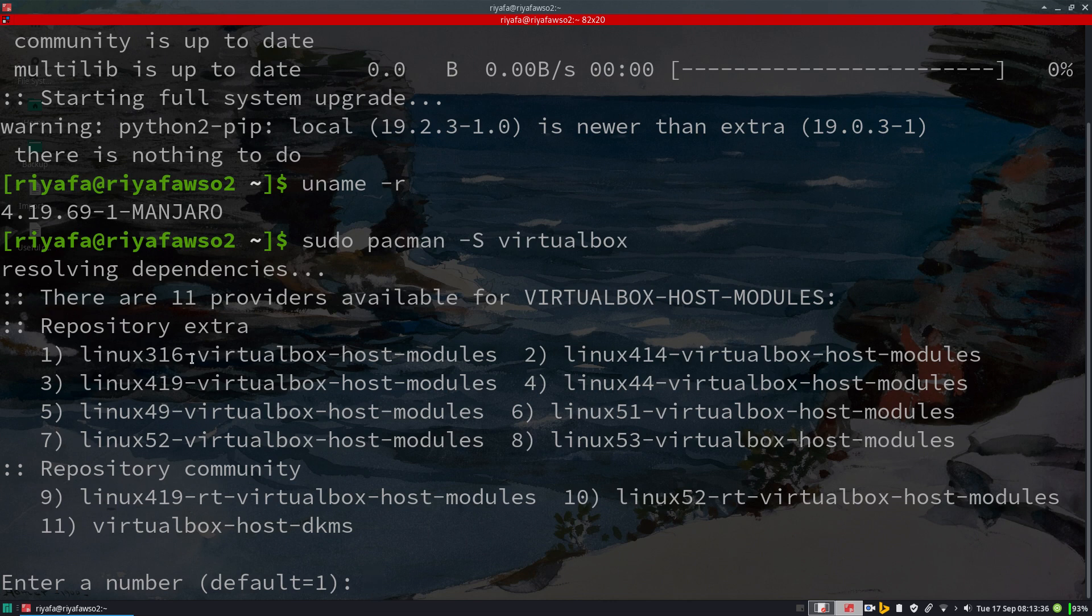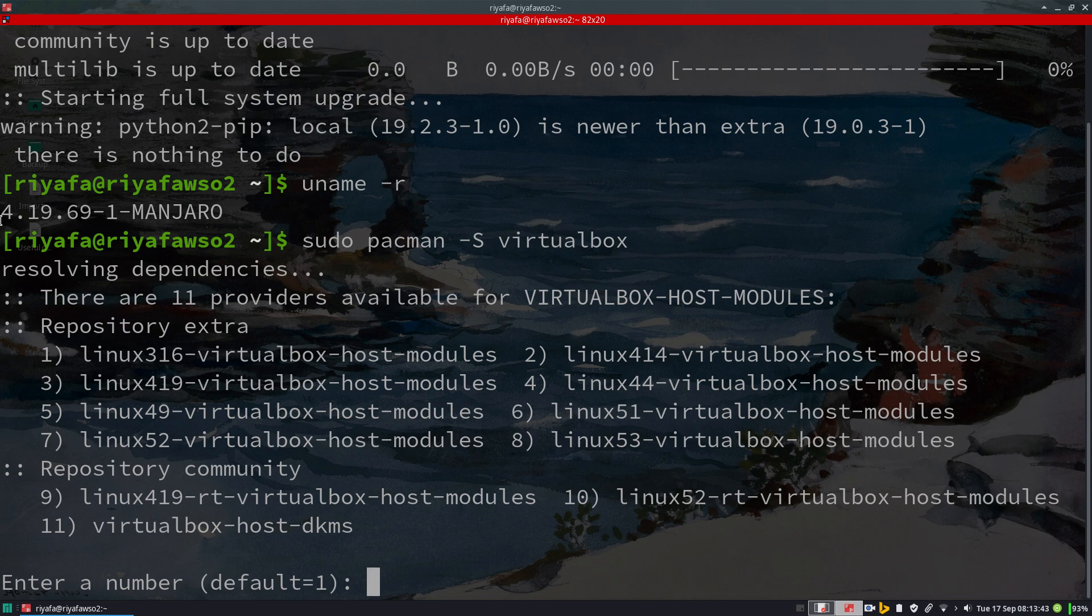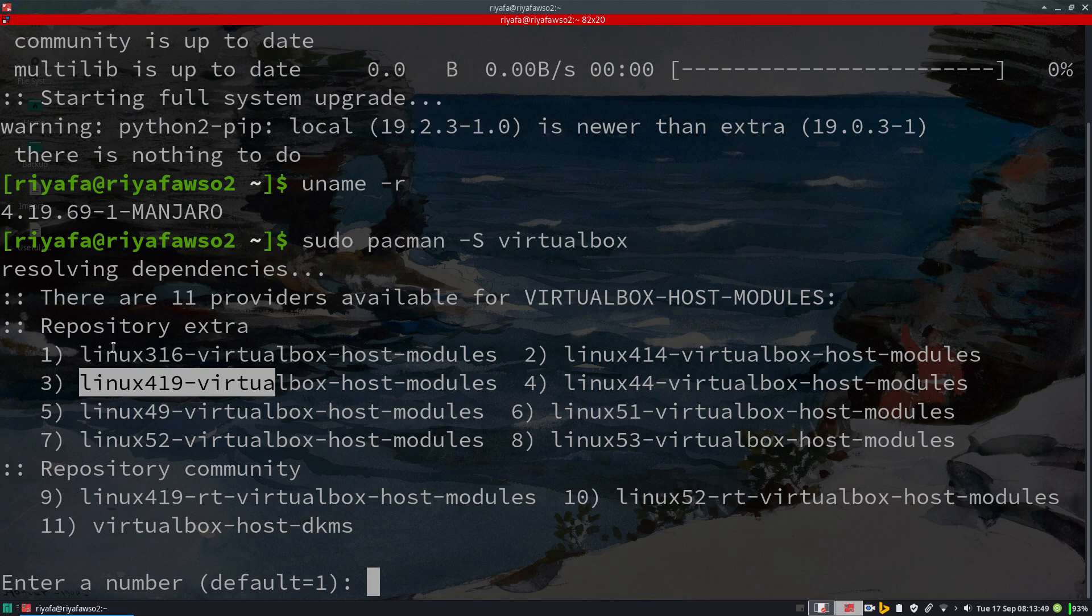Here I need to choose the correct extra for my kernel version. It is 4.19, so let me choose this one. Based on your Linux version, if it is 4.14 you need to choose that option, if 4.4 you need to choose another, and so on.